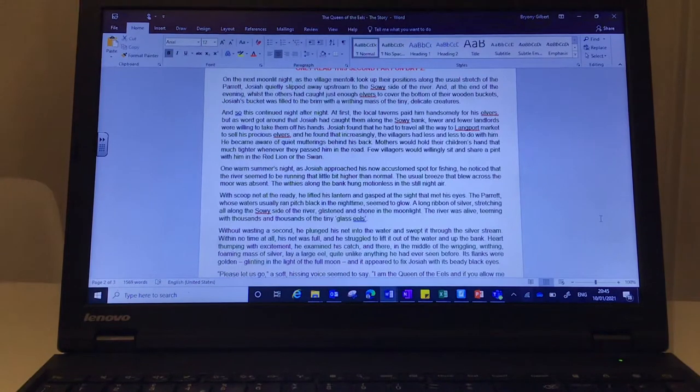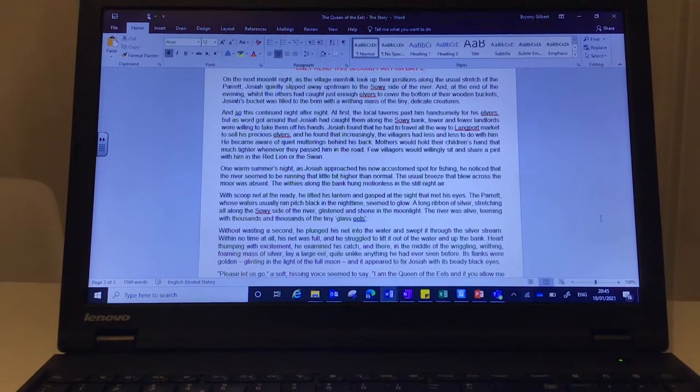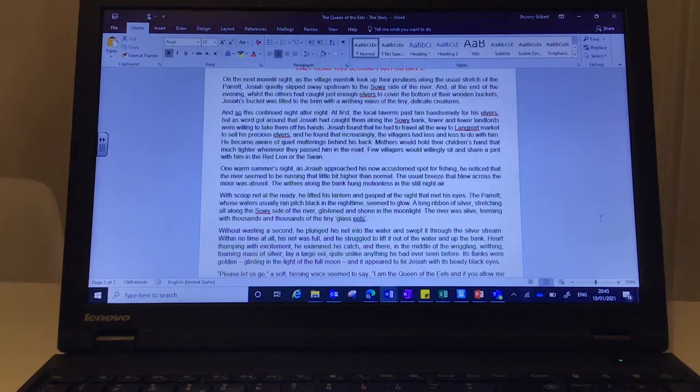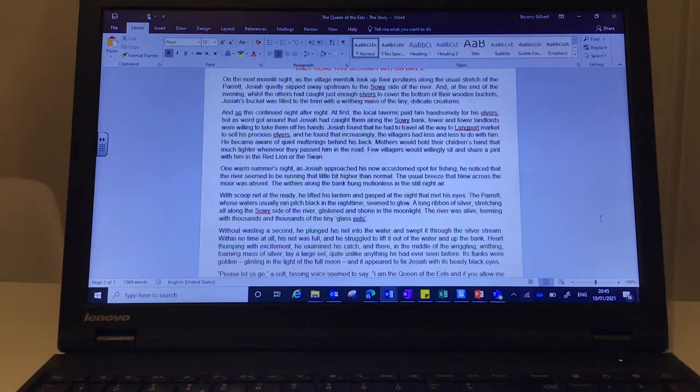He became aware of quiet mutterings behind his back. Mothers would hold their children's hands that much tighter whenever they passed him in the road. Few villagers would willingly sit and share a pint with him in the Red Lion or the Swan.